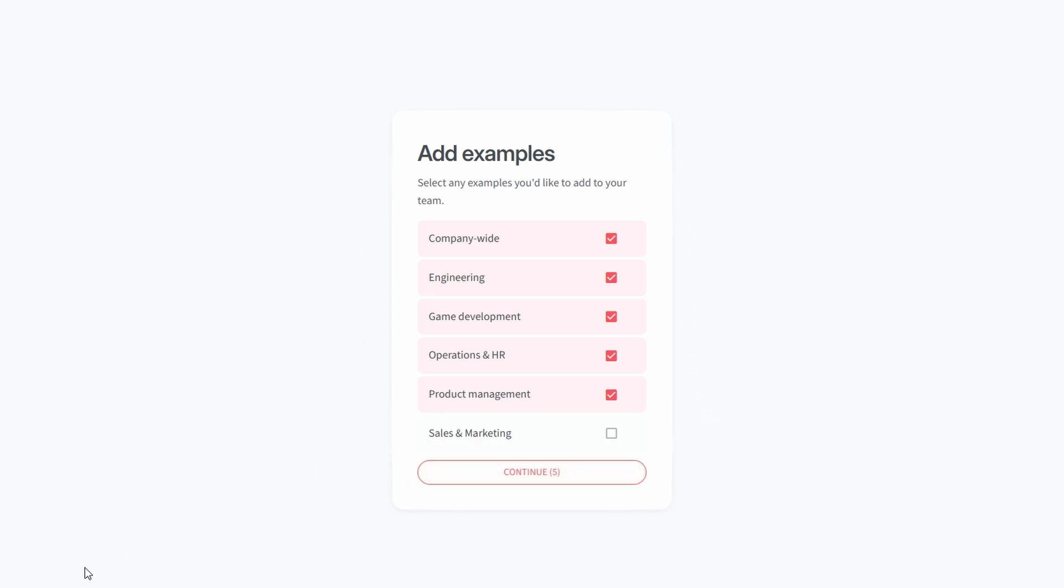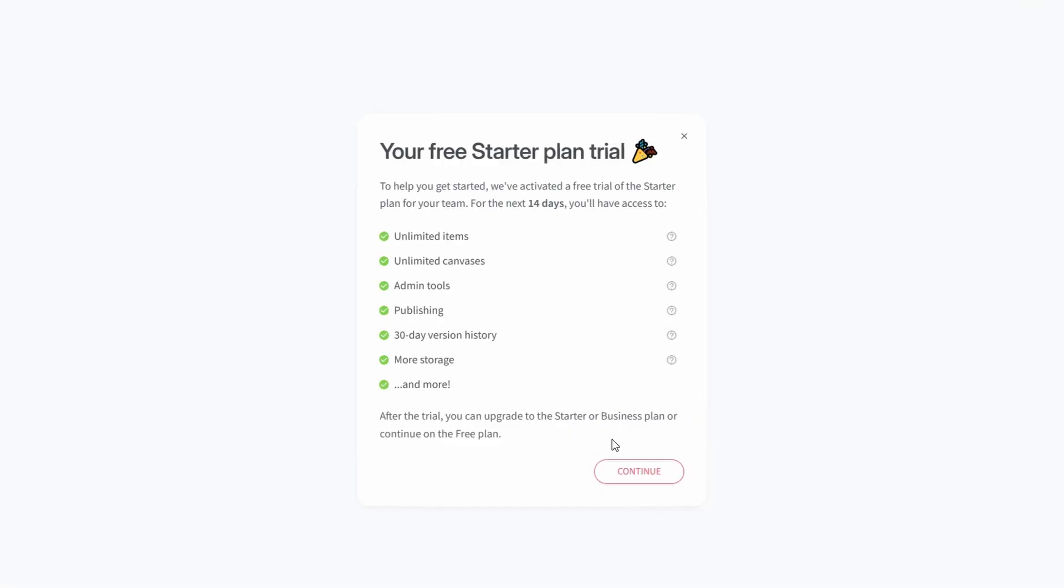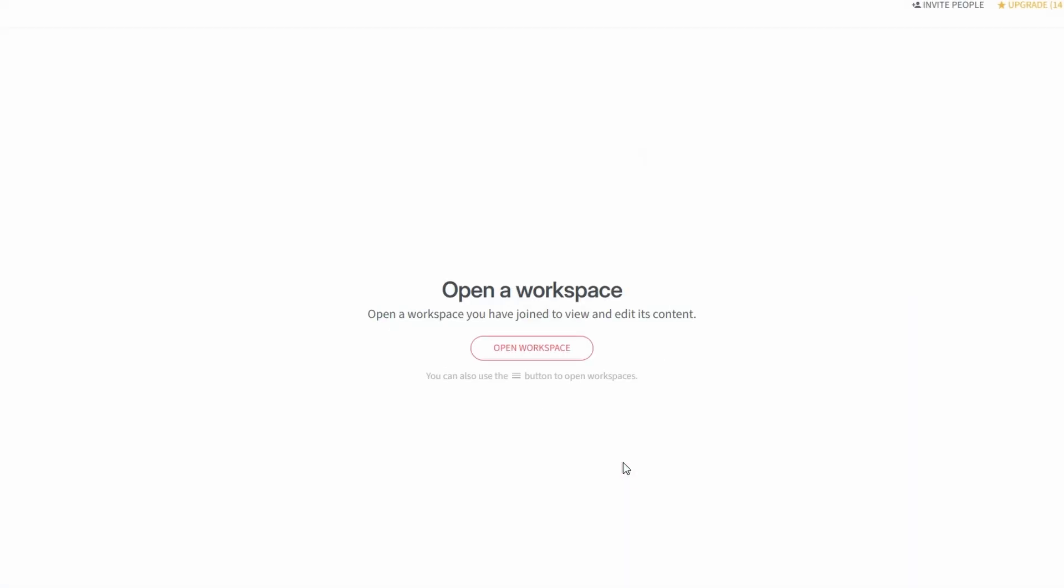Nucleno offers a free starter plan that's perfect for new users or small teams. This plan includes the core features you need to get up and running without any cost. If your team grows or requires more advanced features, you can explore premium plans later. For now, select the free option and click continue.